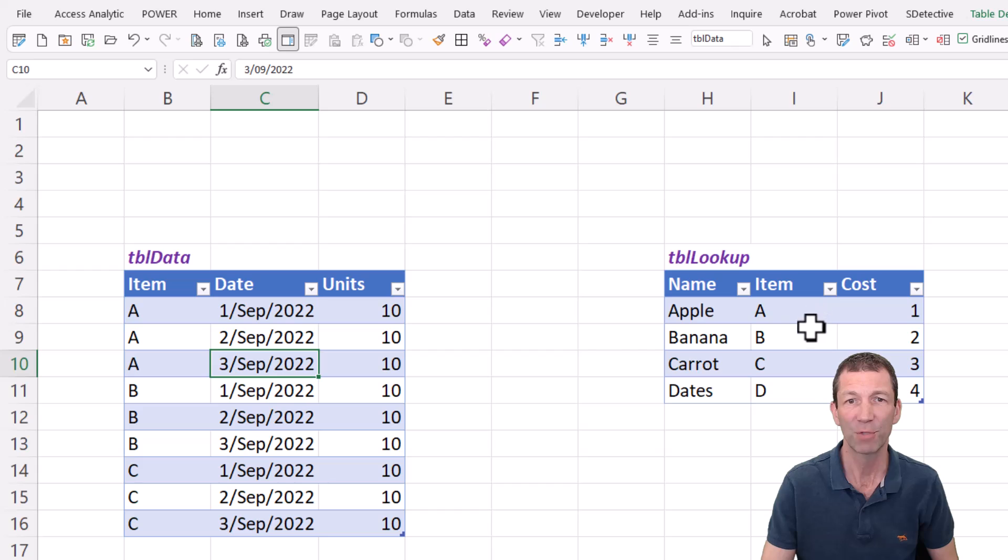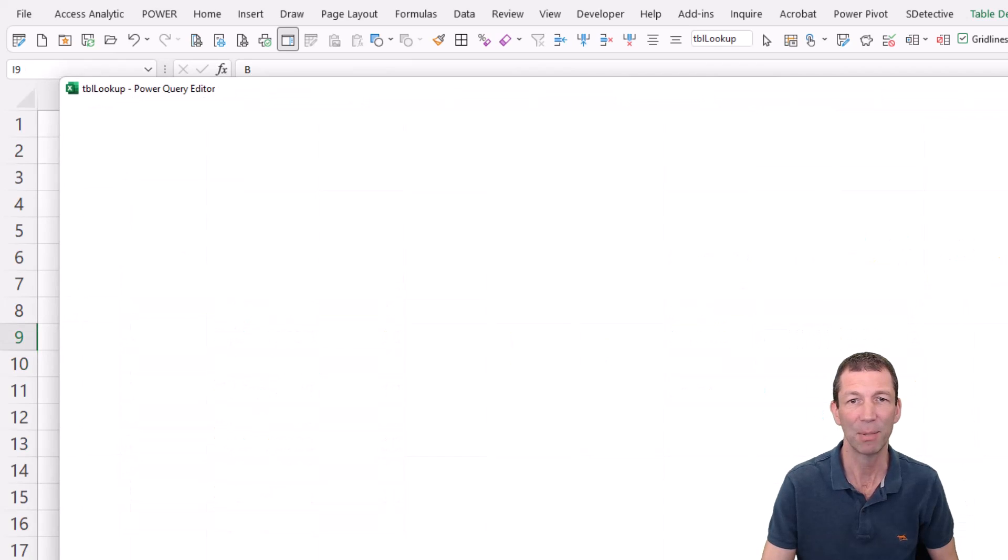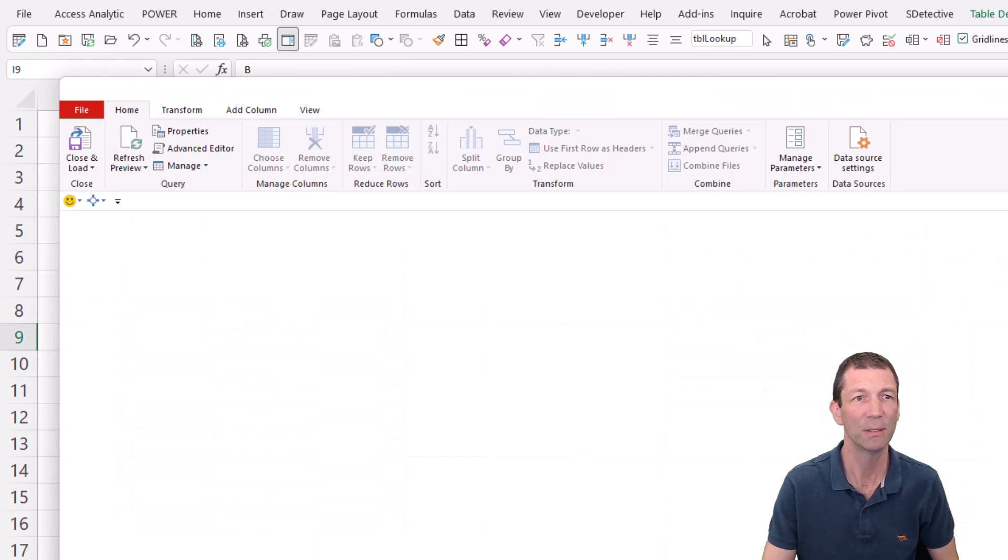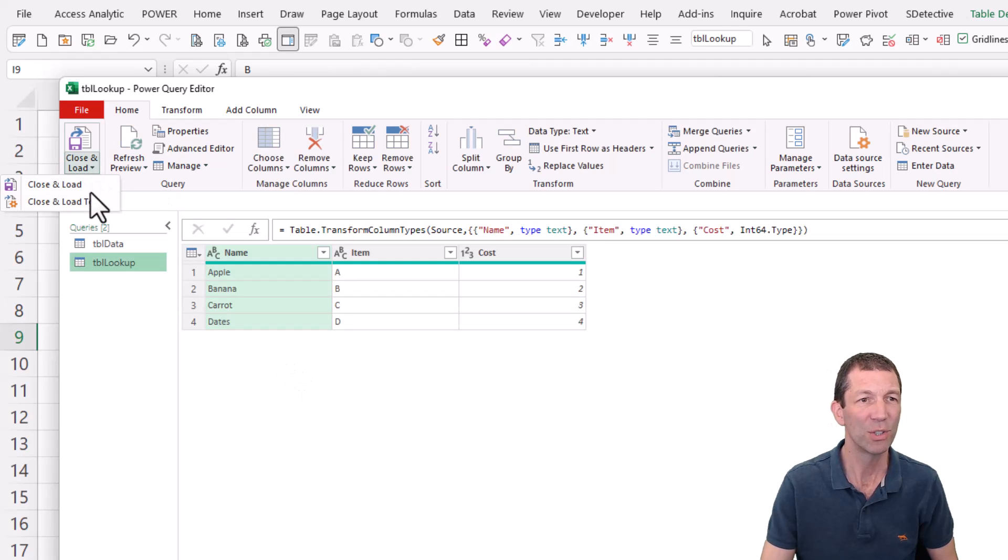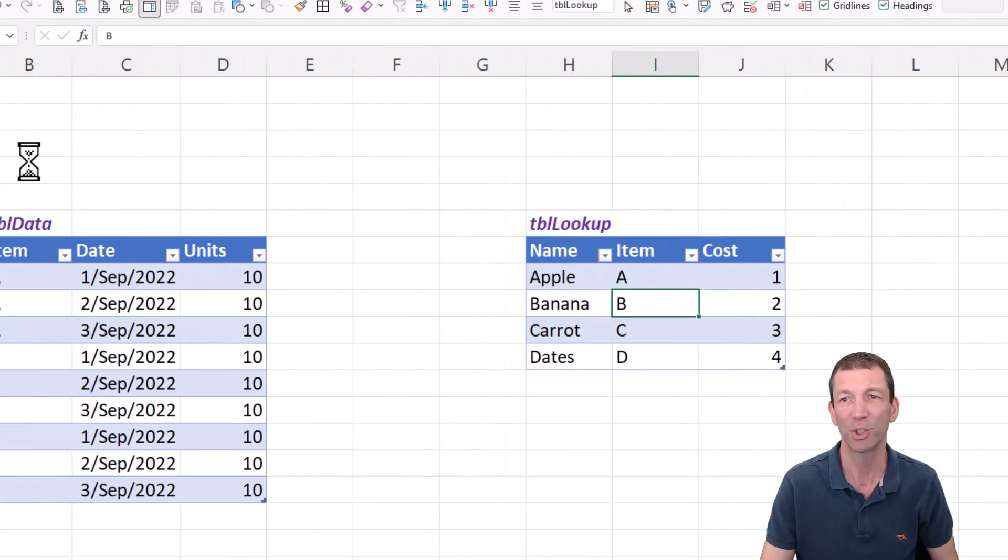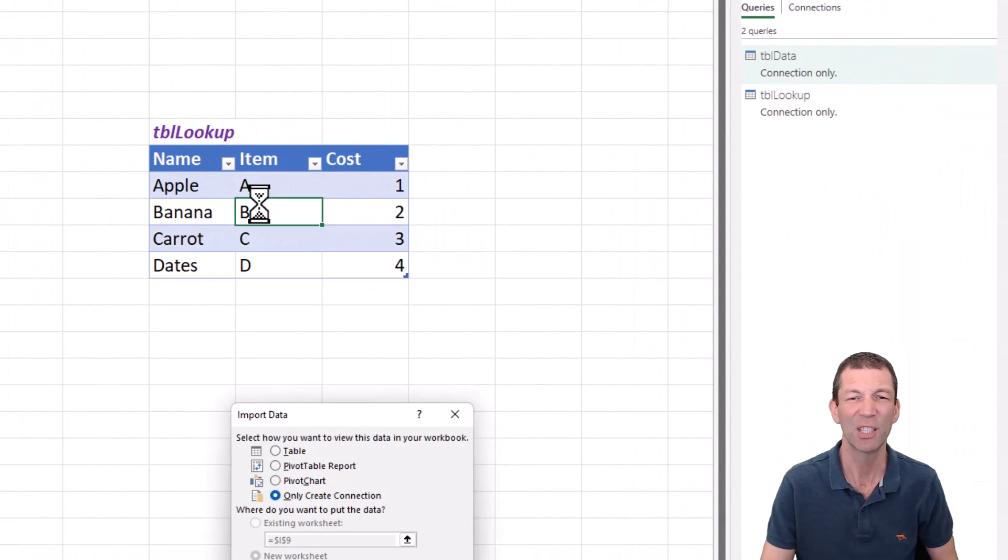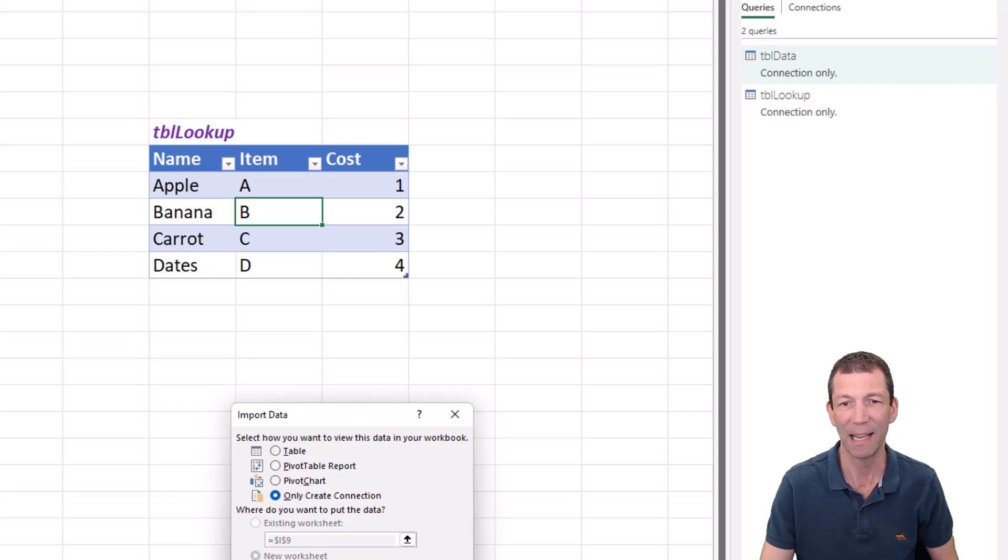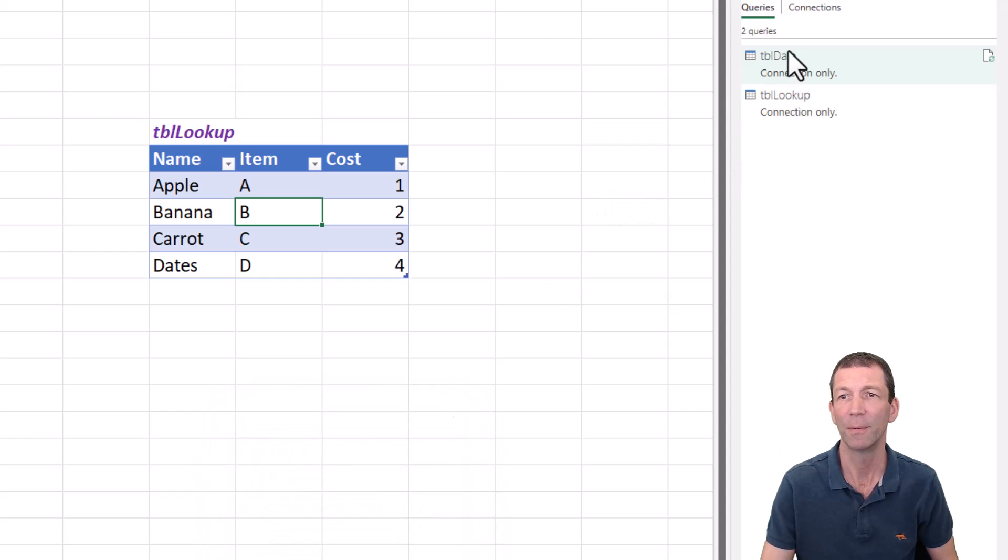I'll just repeat that for this one, right click, get data from table slash range. And you can change your default settings for this, I'd recommend people change it to default to connection only, just a bit more flexible, only create connection. Beautiful.